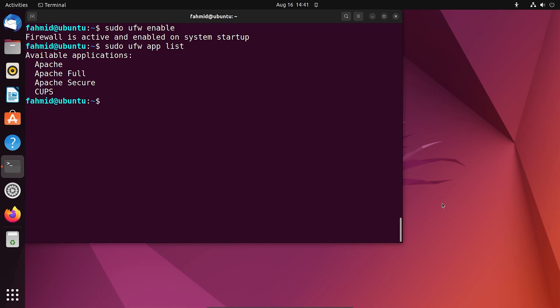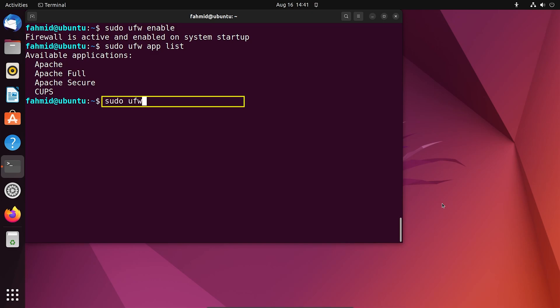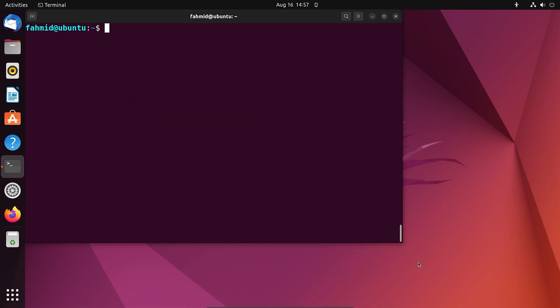This will show the different Apache profiles on your terminal. We will be utilizing the Apache Full profile for different activities on network port 80. To do so, run the following command. To check the configuration you made so far, run the following command.